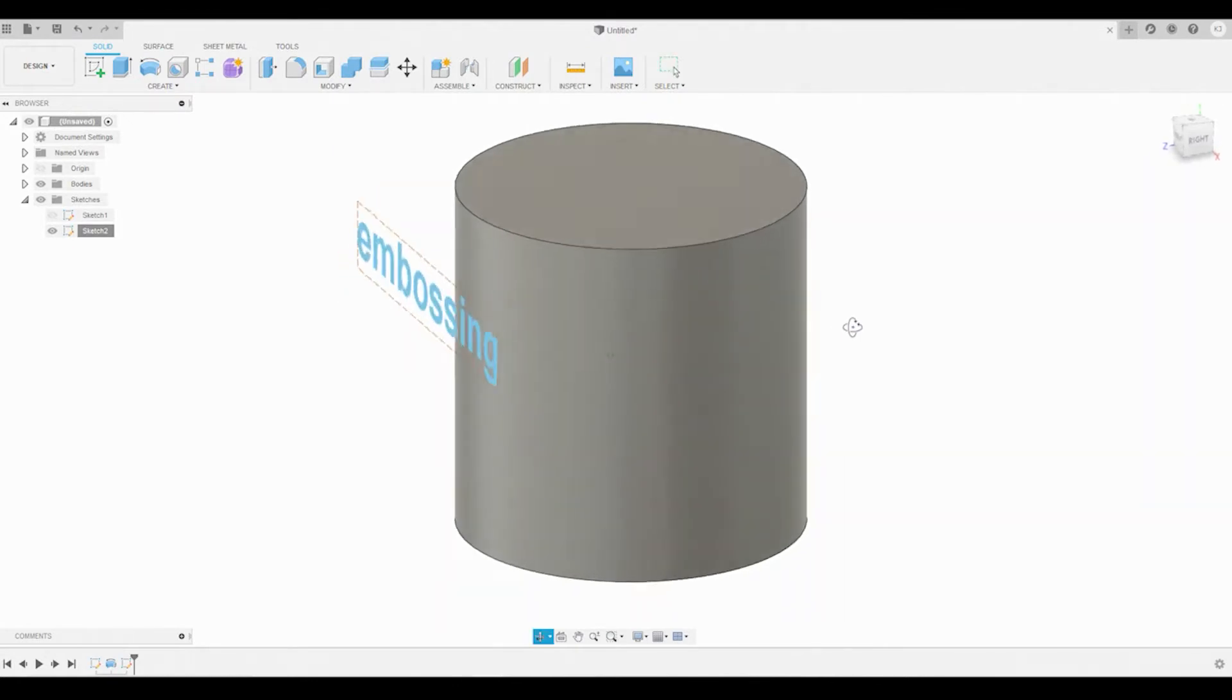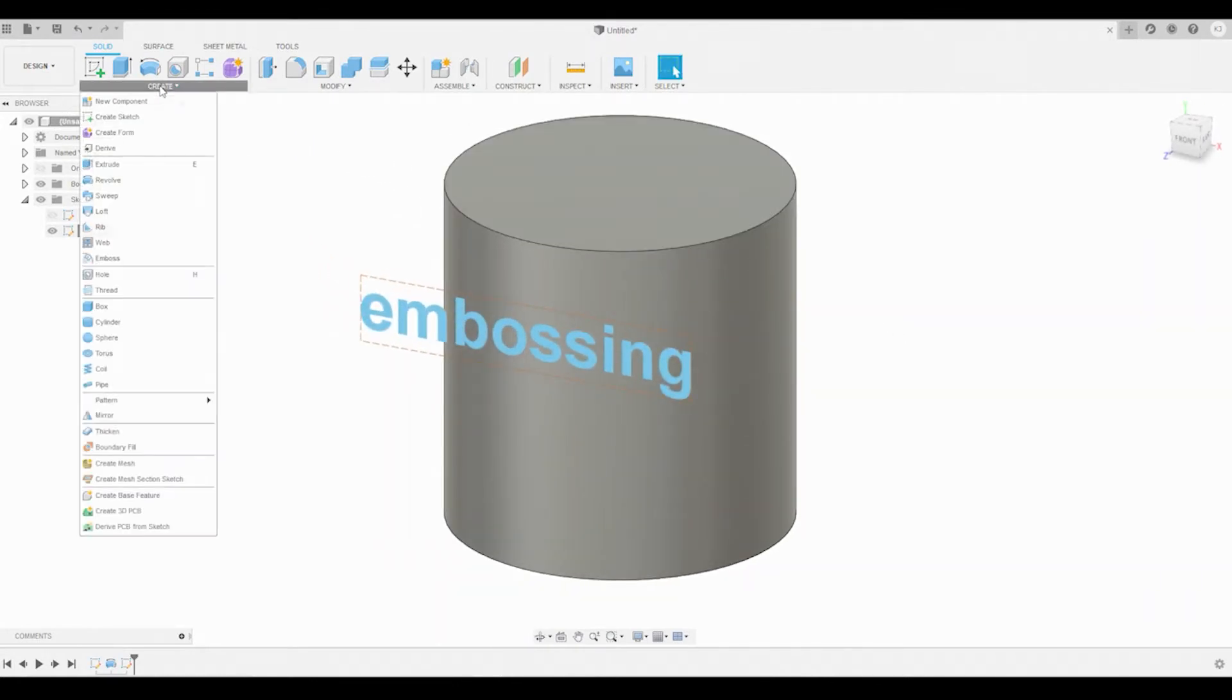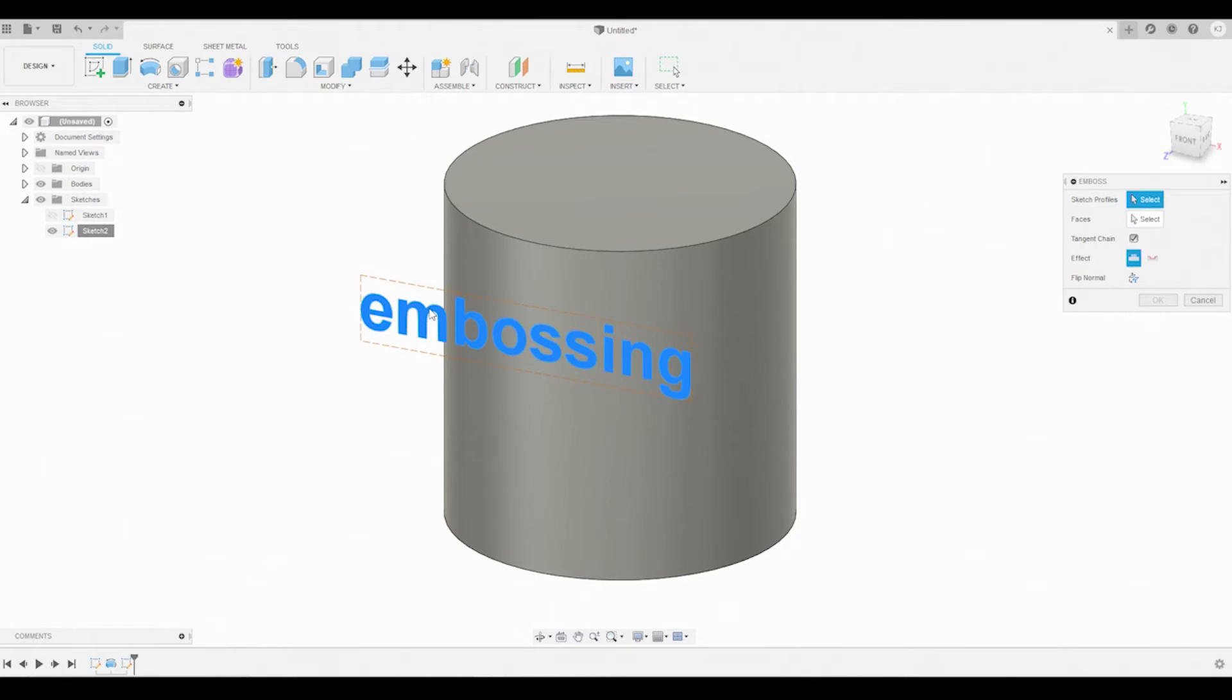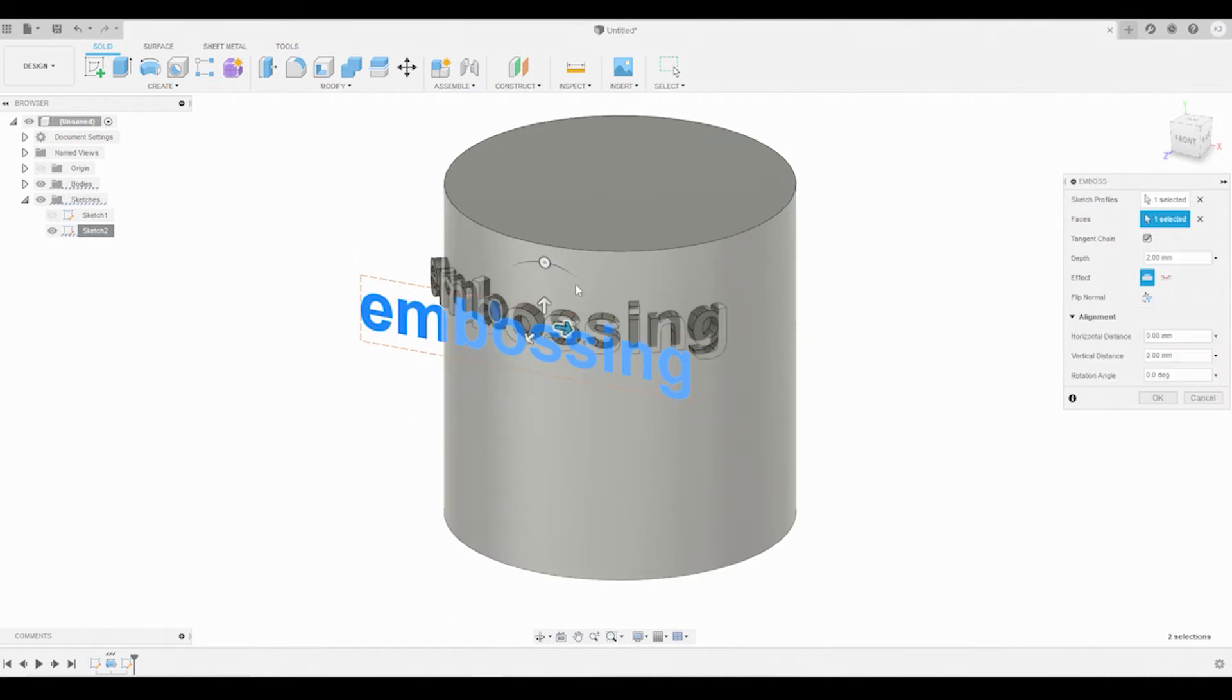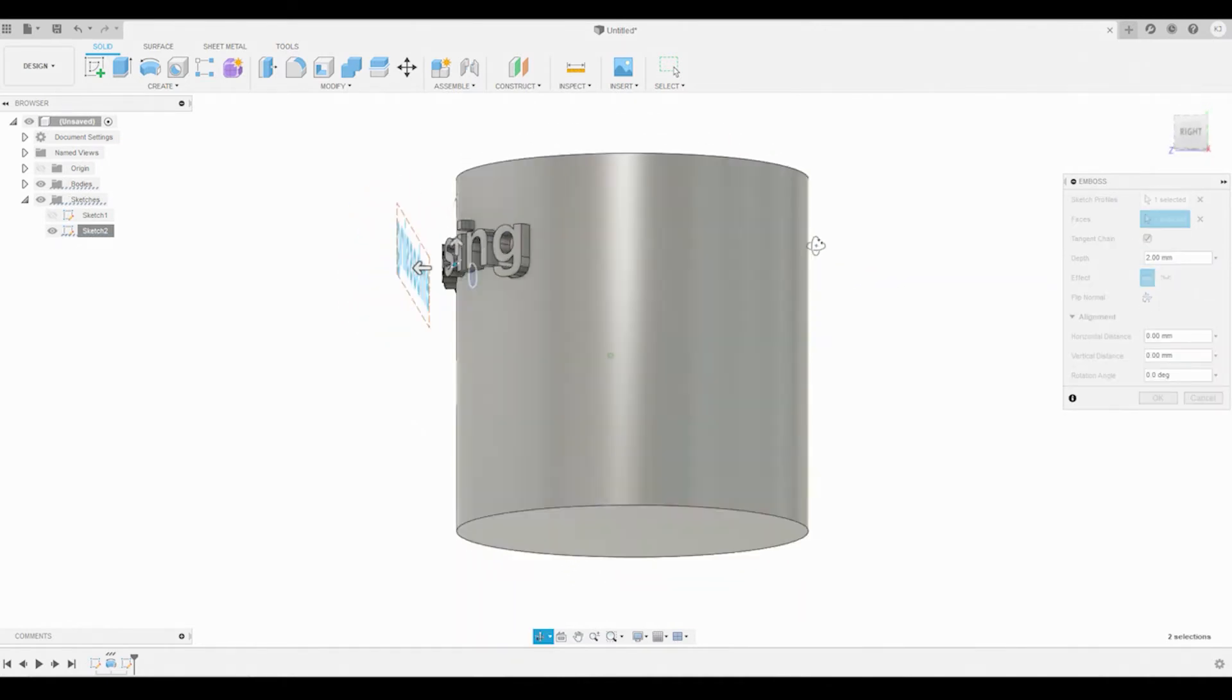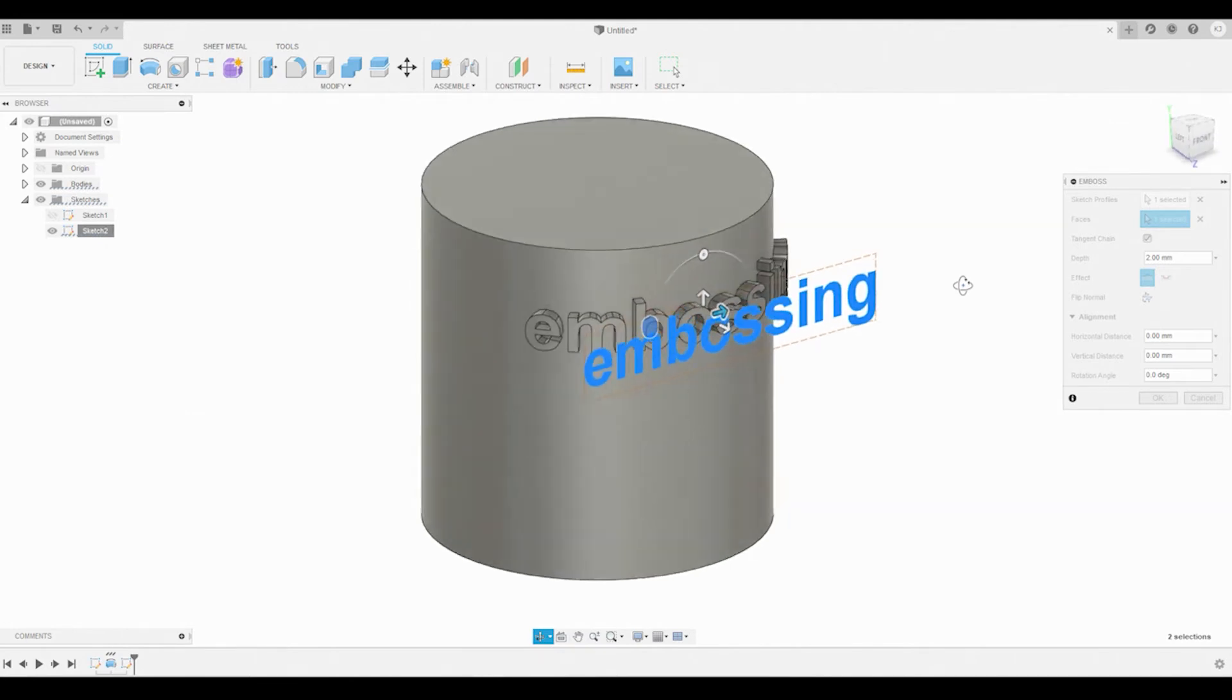We're going to go to Create Emboss and select your text or your sketch. For the faces you want to select where you want to apply it to, and I'm just going to choose this rounded surface here. Instantly you see that it's wrapped around, there's no distortion, no stretching of the letters.